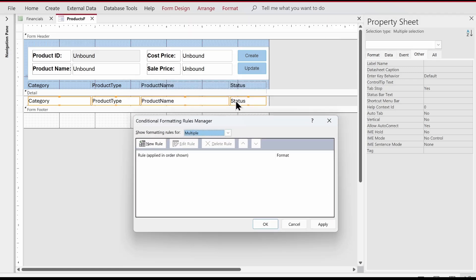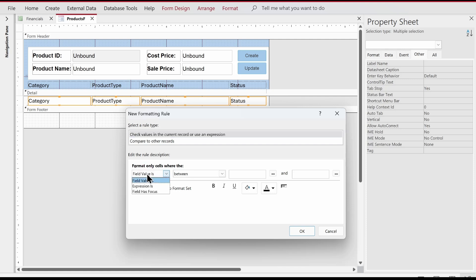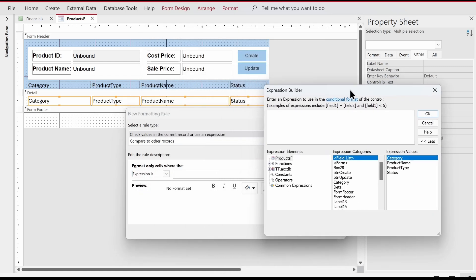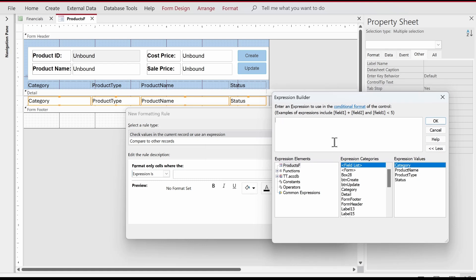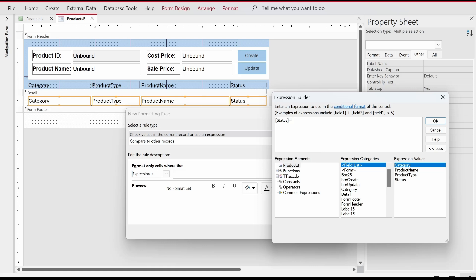Notice that this time it says 'Multiple' instead of a single column name like Status — that's exactly what we want. We'll click New Rule, and this time instead of Field Value Is, I'll choose Expression Is. I'll click the '...' button to open the Expression Builder — a very powerful feature in Microsoft Access. Here we'll define our condition: Status equals Active.